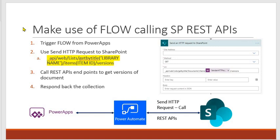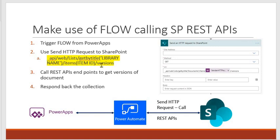This particular action Send HTTP Request to SharePoint - there are a lot of REST API endpoints using which you can make a lot of customization in SharePoint. You can manage the permissions, add users to group site groups, you can create sites even. We'll be using this particular endpoint which is web/lists/getbytitle, we're getting the library and then items/itemID/versions.